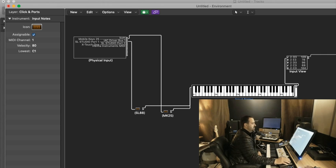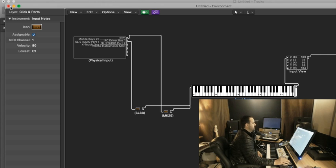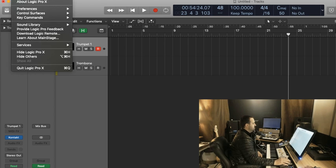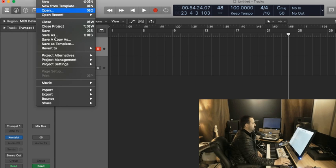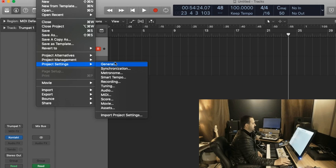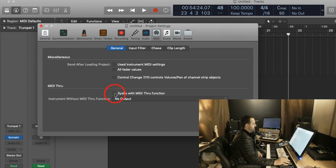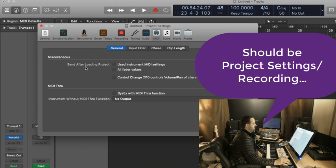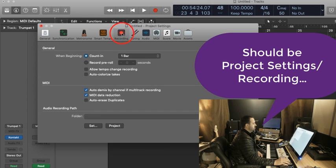That's really all I need to do in the environment. I can close the environment window. So what I need to do now is go to Project Settings, MIDI, and I want to go, sorry, to Project Settings, Recording.